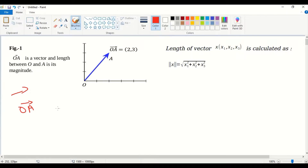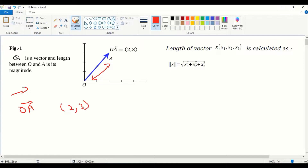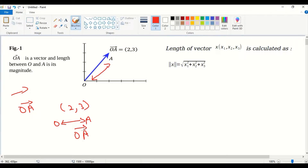The length between O and A is its magnitude. Assume that A is at coordinates 2 comma 3. The vector starts from O and goes to A — that is the direction. The length between O and A is its magnitude, and the direction of A from the origin is its direction.